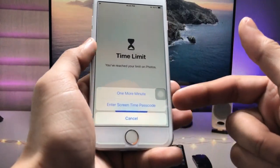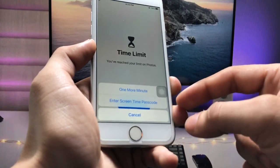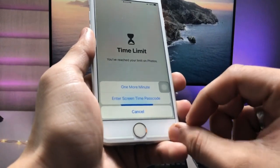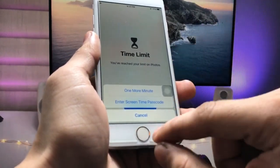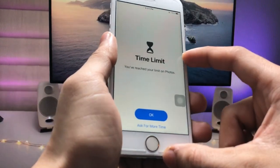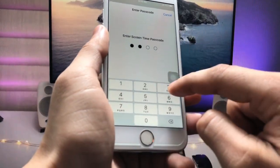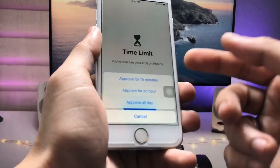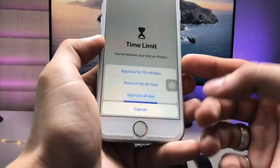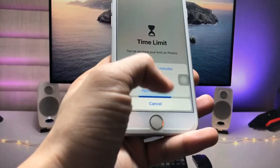Tap on 'Ask for More Time' and it will ask you to enter the Screen Time passcode. This is the simple way to lock your applications. If you want to unlock, tap 'Enter Screen Time Passcode,' enter 1-2-3-4, and you can pick from the available options.